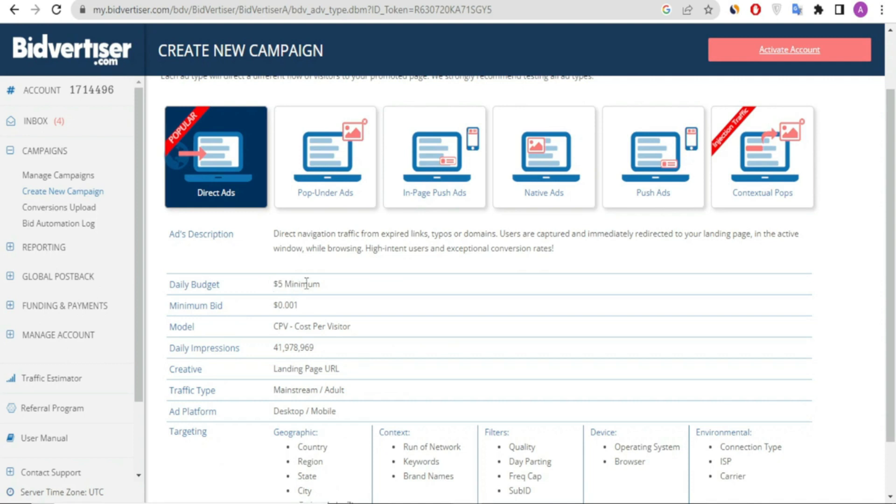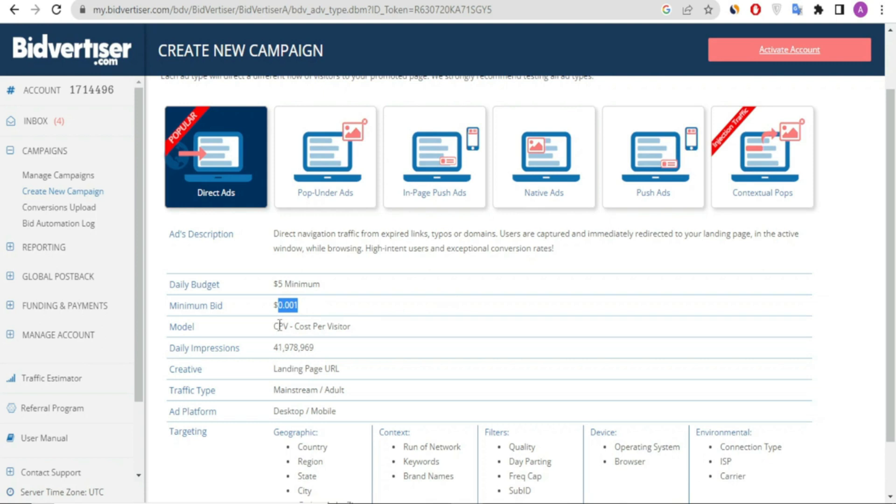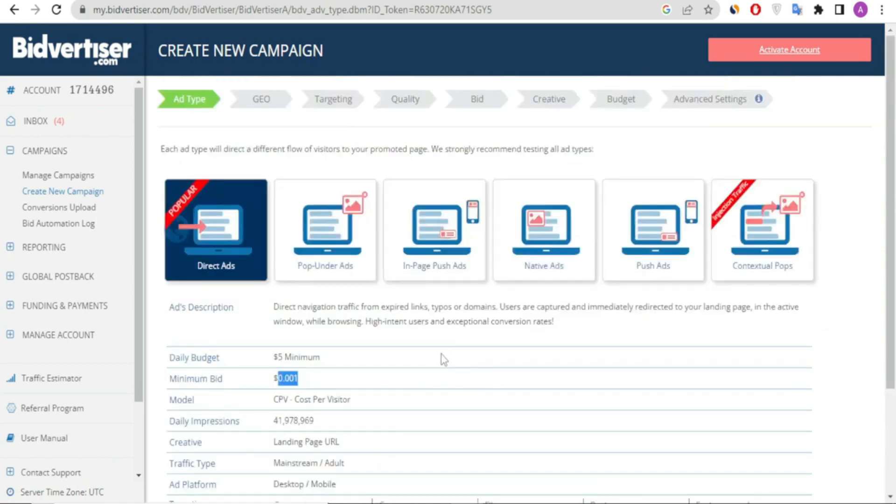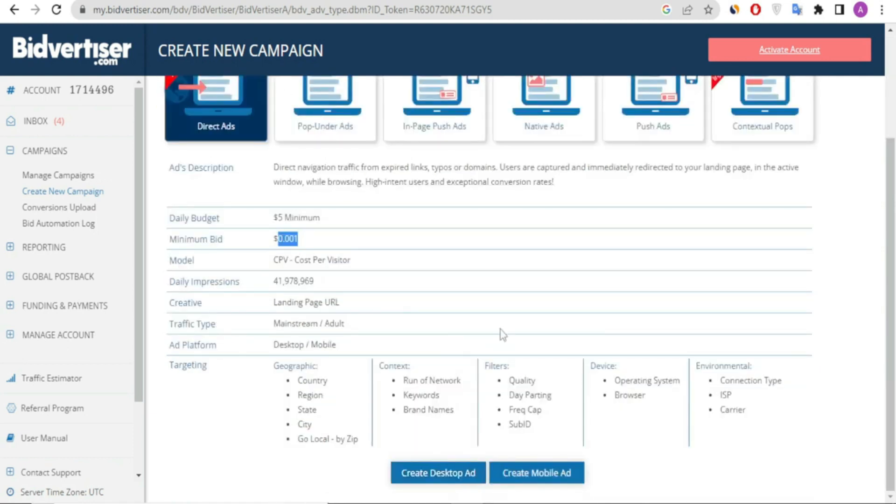for AdsTerra direct link or AdsTerra ads, you can choose direct link ads or other ad units. Make sure to specify your daily budget and minimum bid—this is very important so you don't overspend. My minimum daily budget is five dollars and my minimum bid is 0.001.